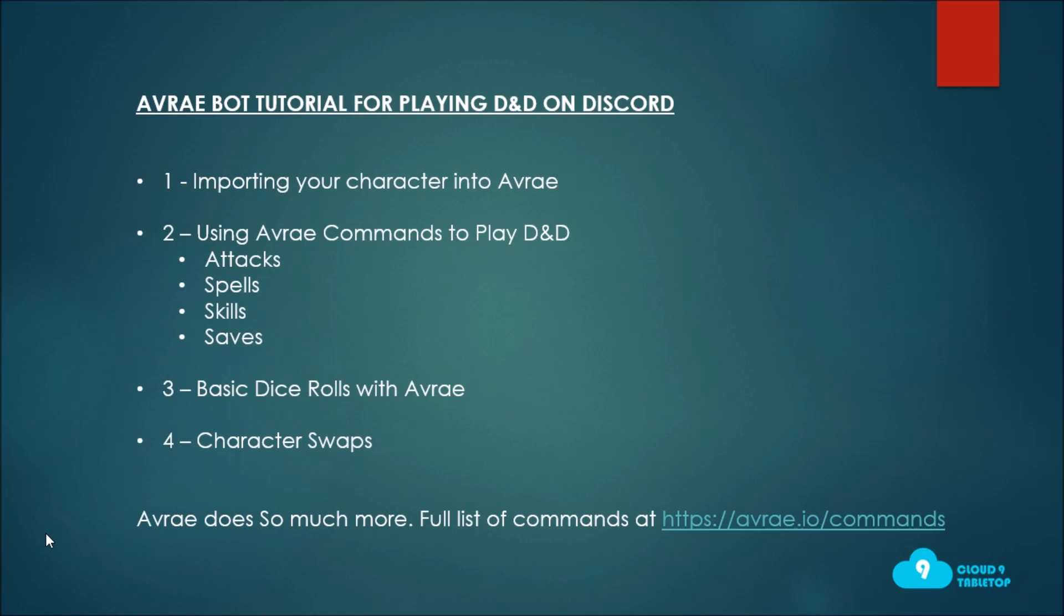I also wanted to drop a note to stay tuned until the end of the video because we'll be sharing with you two different resources that you can use today to find Discord servers that are running Avrae to play D&D games so that you can jump on and get involved in a Dungeons and Dragons game today.